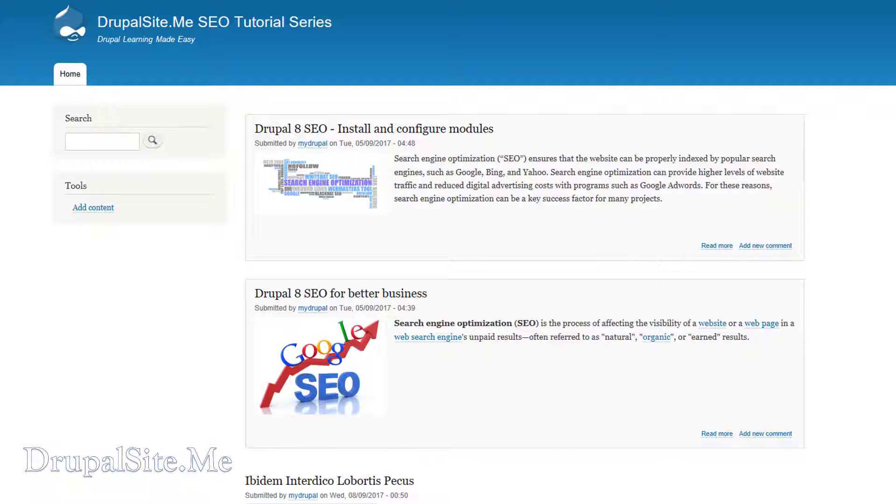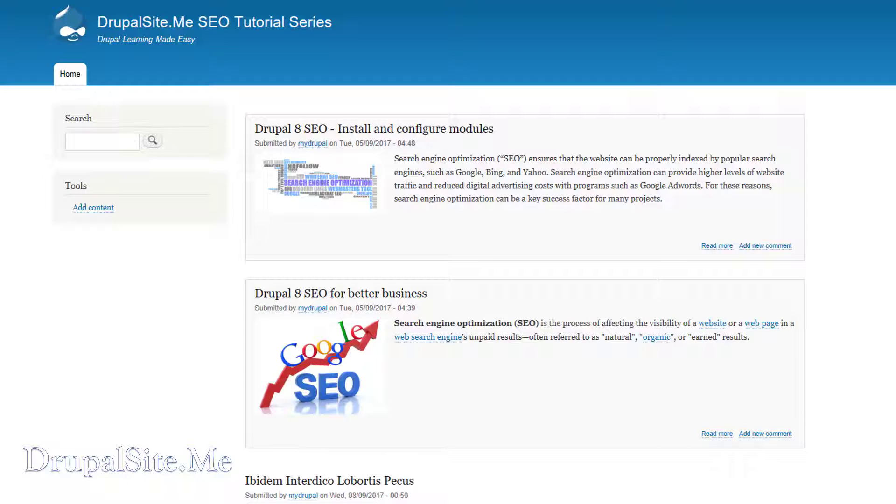Hello, welcome to Drupal 8 SEO training series. In this session we are going to look at installing an SEO checklist module that is going to assist us with our SEO process.